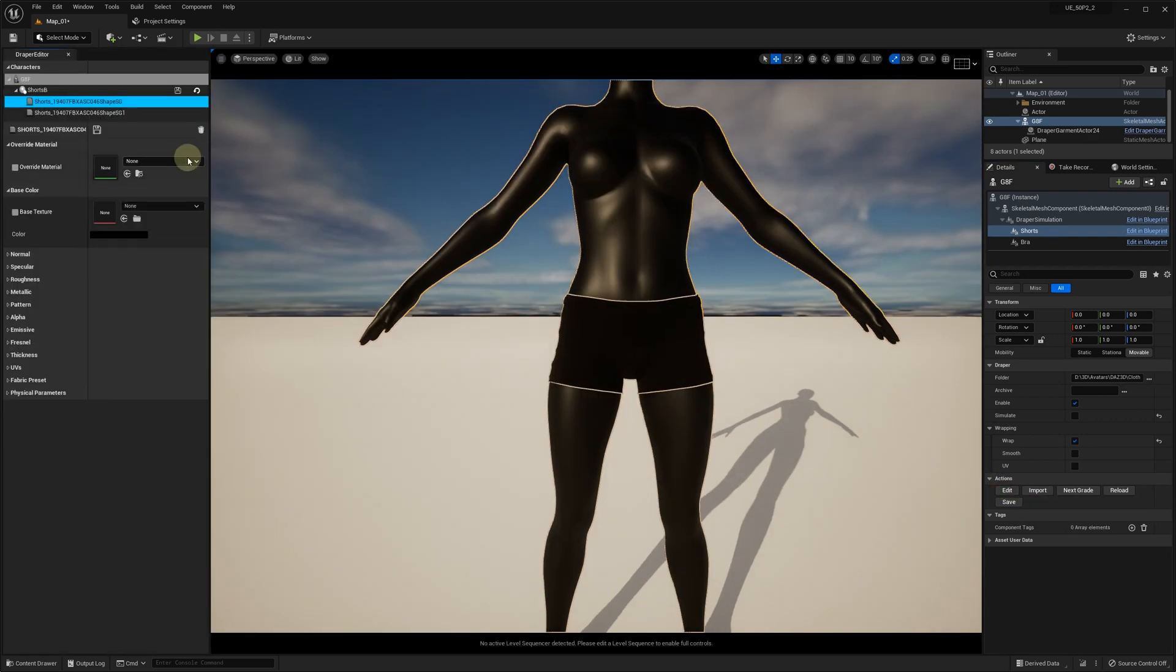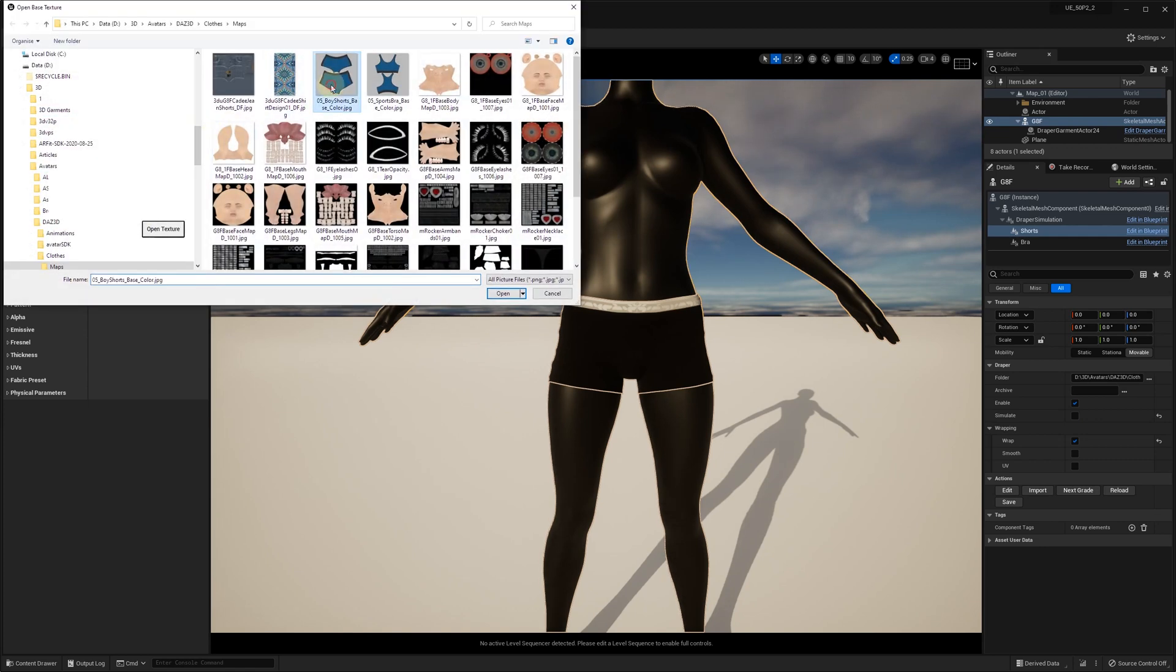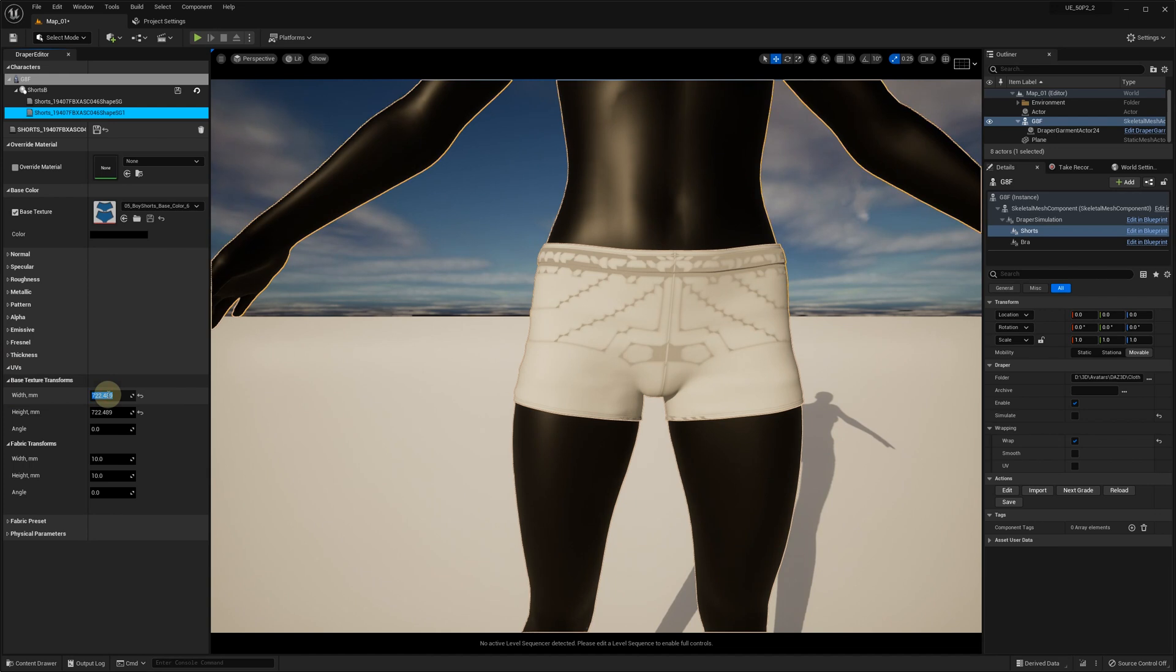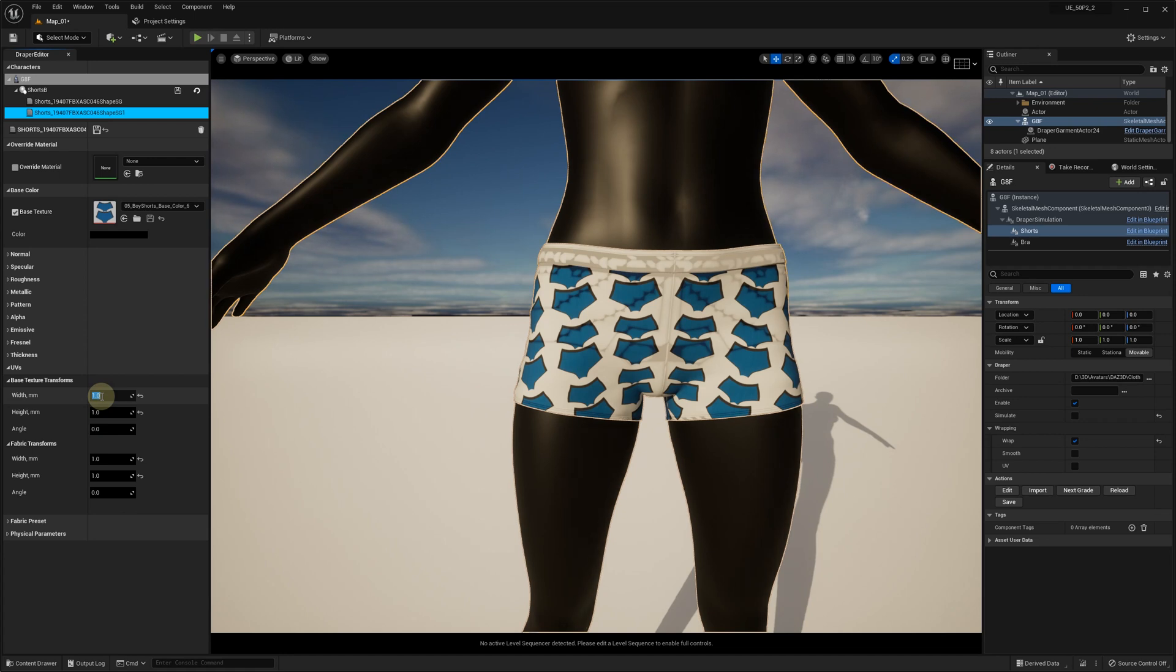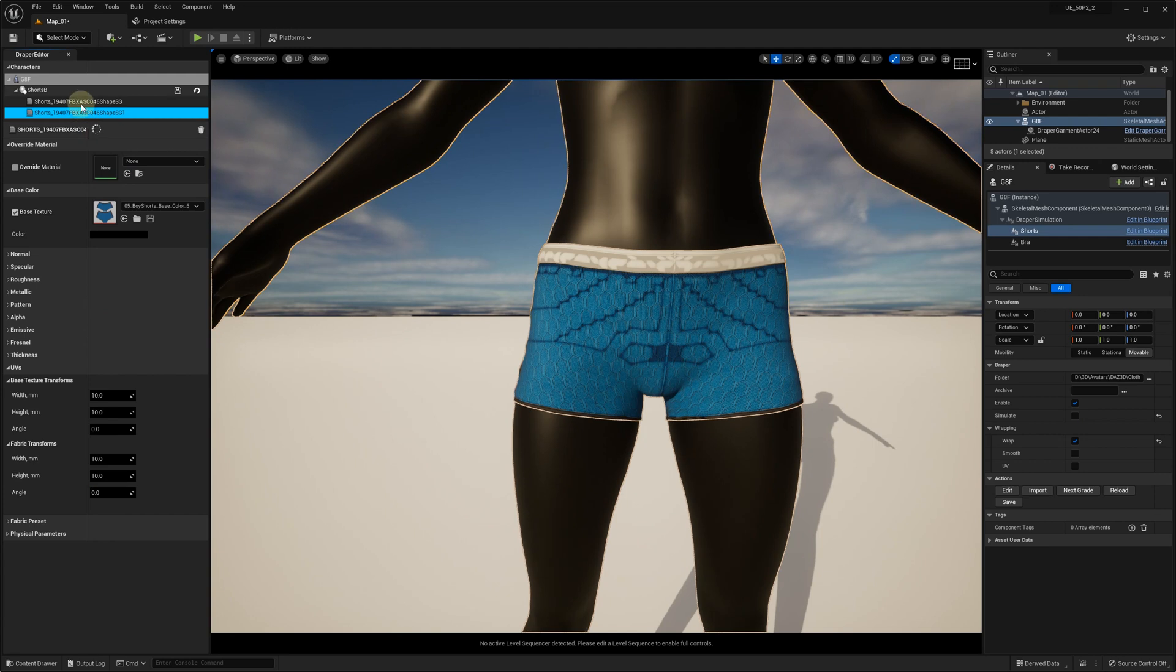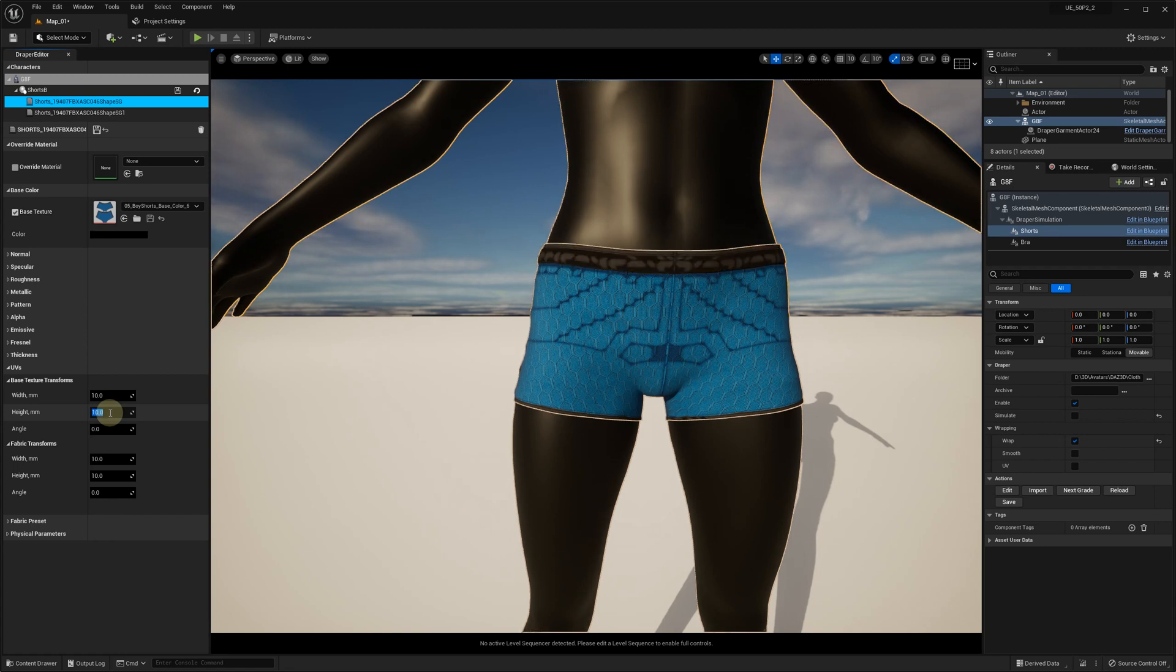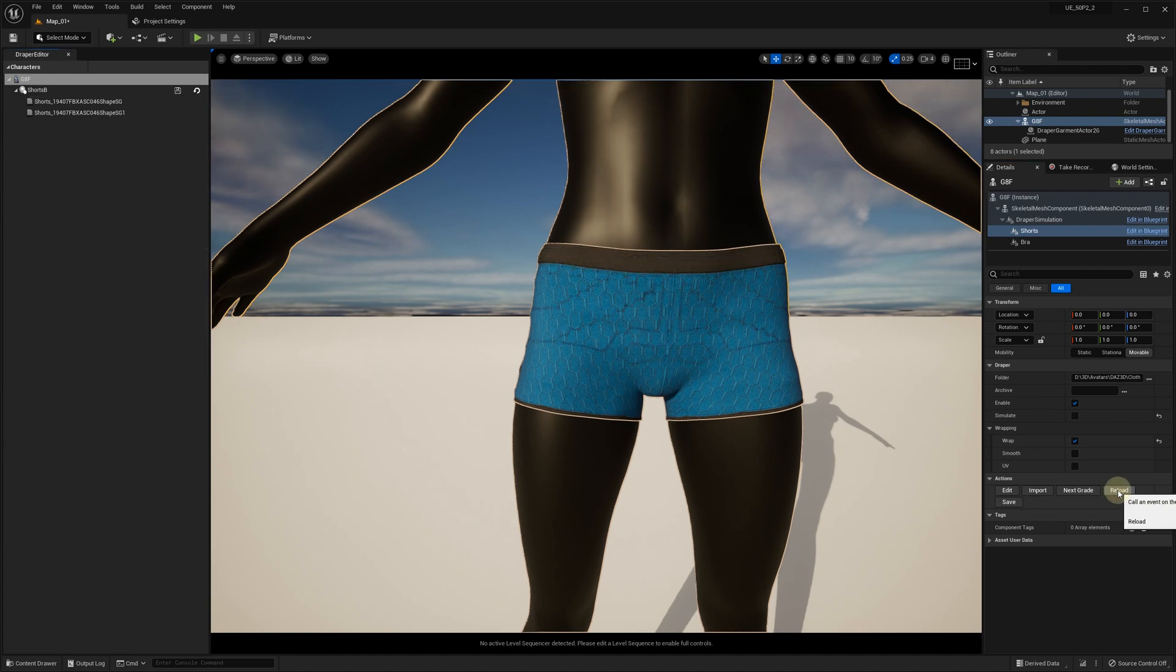Now we just need to set up the materials with the textures exported from DAZ. Here we need to adjust the UV scaling. After hitting save and reload, the shorts finally look fine.